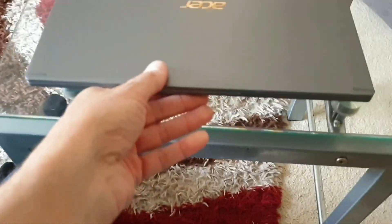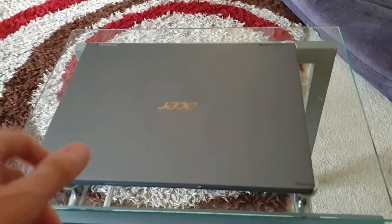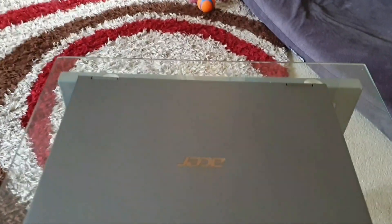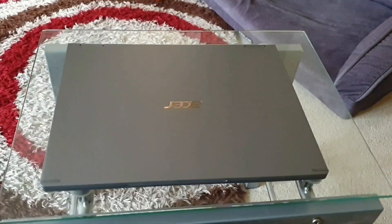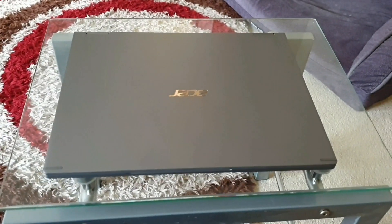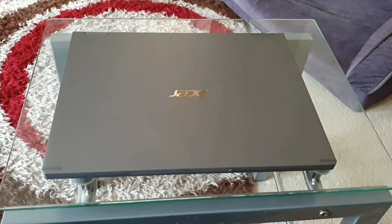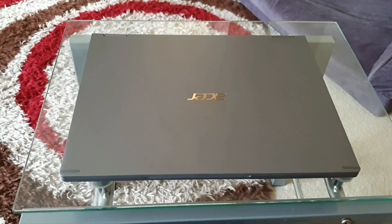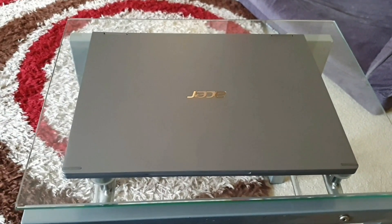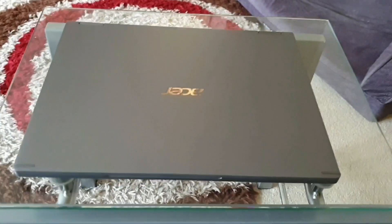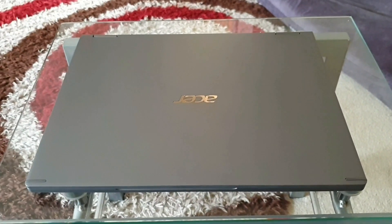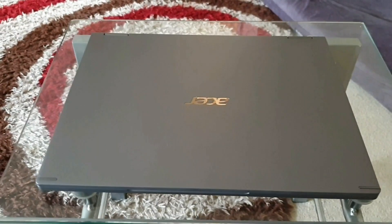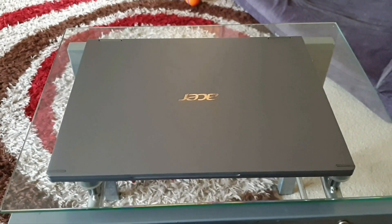So for all the tech heads, this is the i5 10th gen with 512GB NVMe and 16GB of DDR4. Like I say, the display is 1440p this time as well. So that's nice.